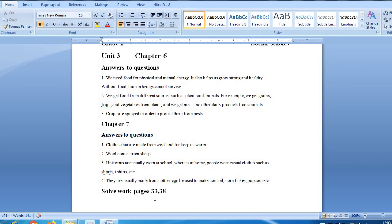Next, solvework pages 33 and 38. Students, you have to do this work in your notebook neatly. After doing this work, you can copy these questions from the book and write them. You can solve all the work in your notebook.